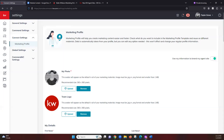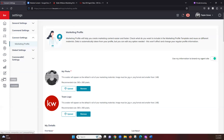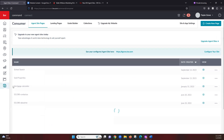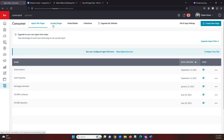Now that we've covered our marketing profile, we can go ahead and jump into how to preserve our landing pages and custom content from our legacy site. We're going to jump into our consumer tab. If you're still getting familiar with what these icons are on the left-hand side, you can click on the red KW block in the top left and that will give you a description for each of these icons. We're going to go ahead and click into Consumer.